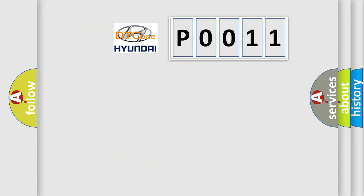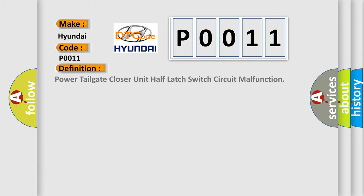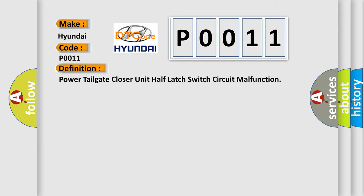The number itself does not make sense to us if we cannot assign information about what it actually expresses. So, what does the diagnostic trouble code P0011 interpret specifically for Hyundai car manufacturers?